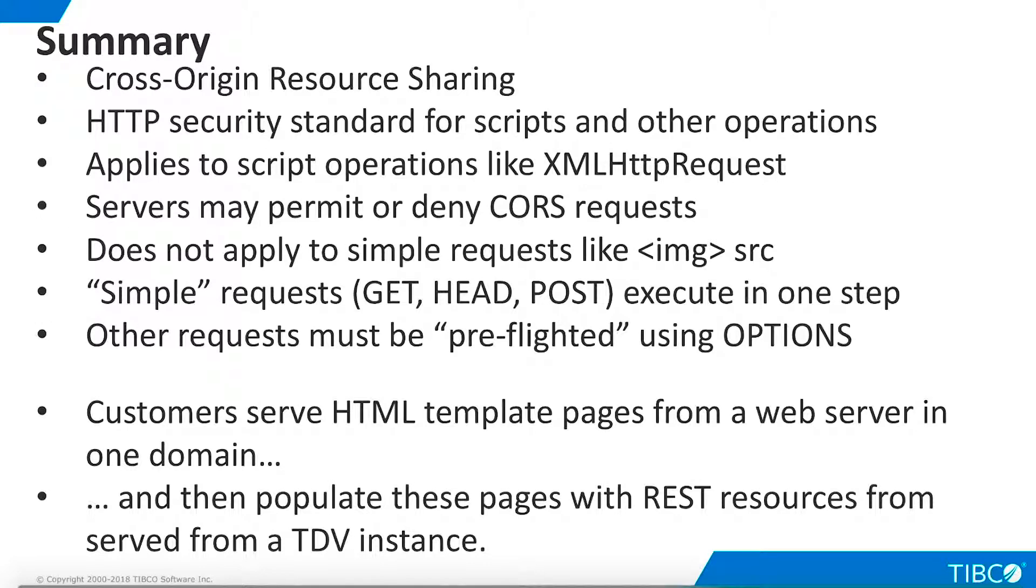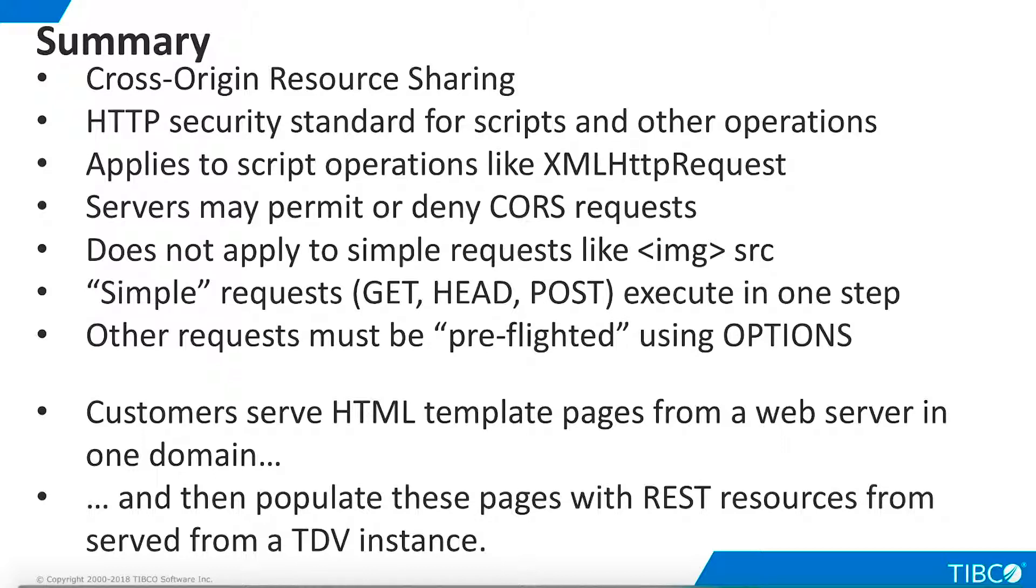Let's summarize what we have seen in this presentation. CORS stands for Cross-Origin Resource Sharing. It is an HTTP security standard for scripts and certain other operations on web pages. A CORS request occurs when a web page served from Server A to a browser requests a resource from Server B, typically via an XMLHttpRequest operation in a script executing in the browser. In this scenario, Server B can decide whether to permit or deny the request. Note that CORS rules do not apply to simple HTML operations like retrieving an image from a different server. CORS is mainly used to help secure Ajax-like scripting operations that request resources from a different server.